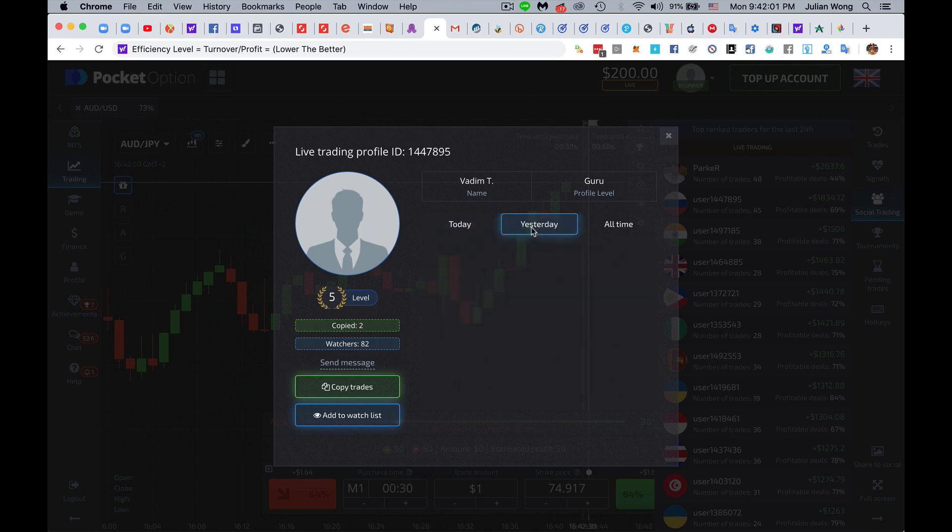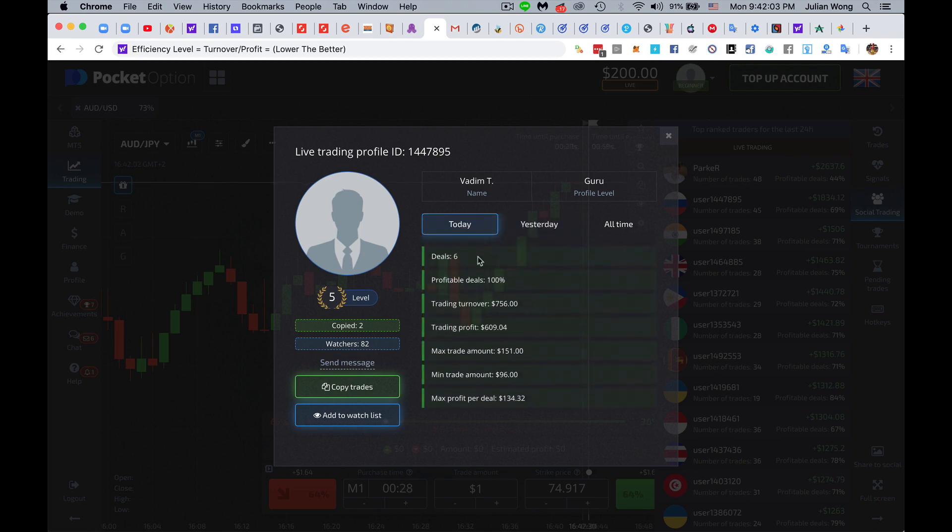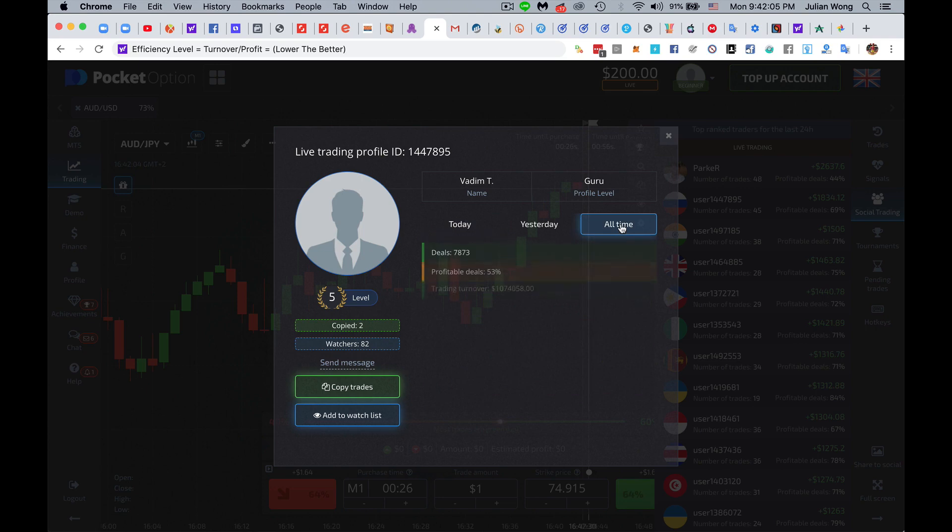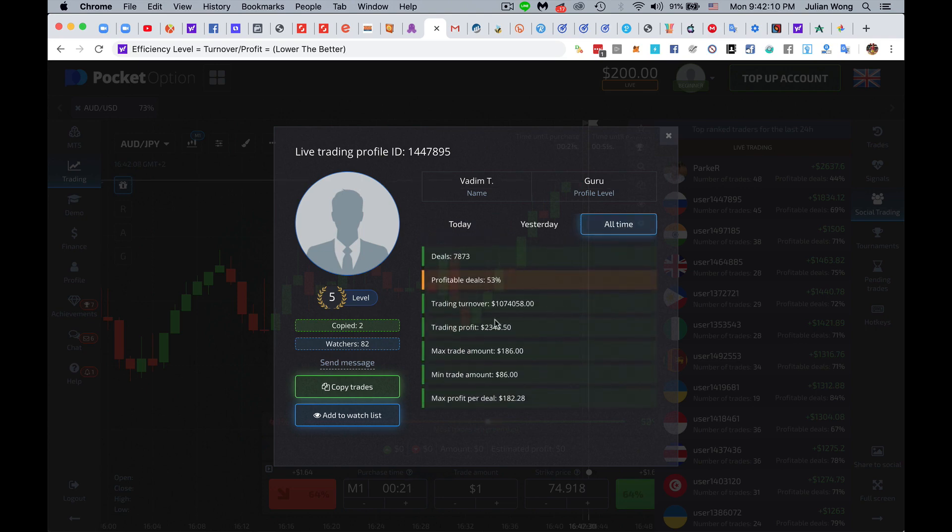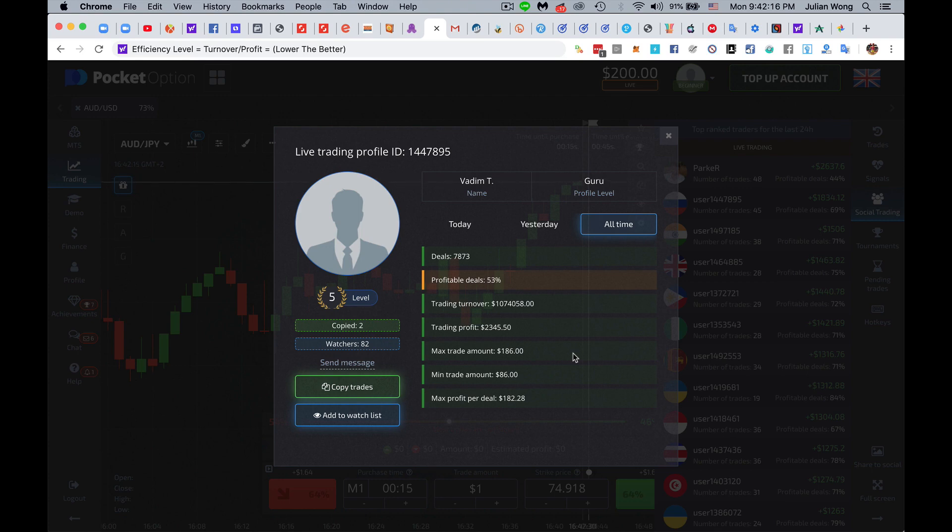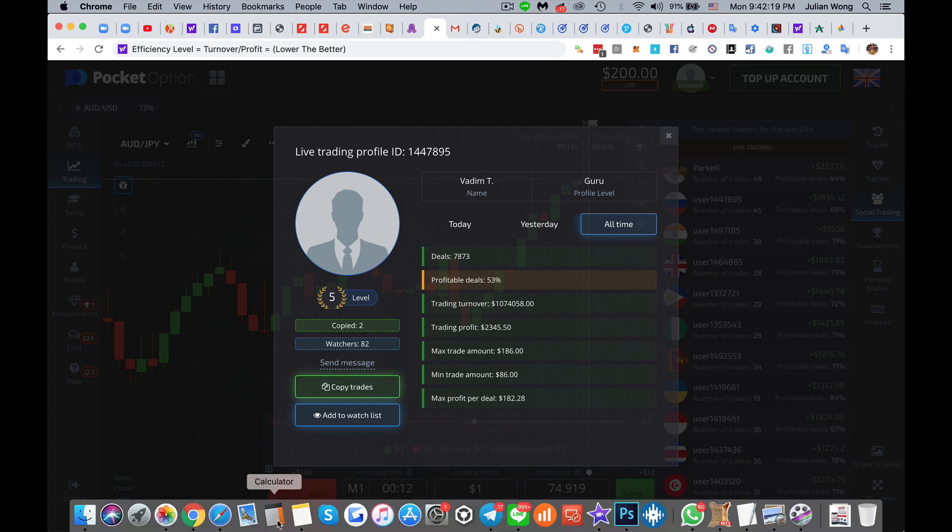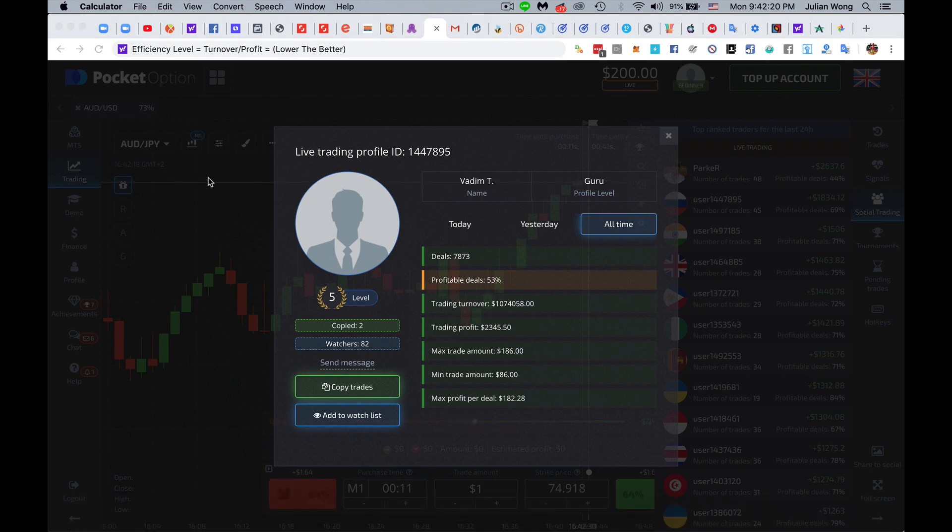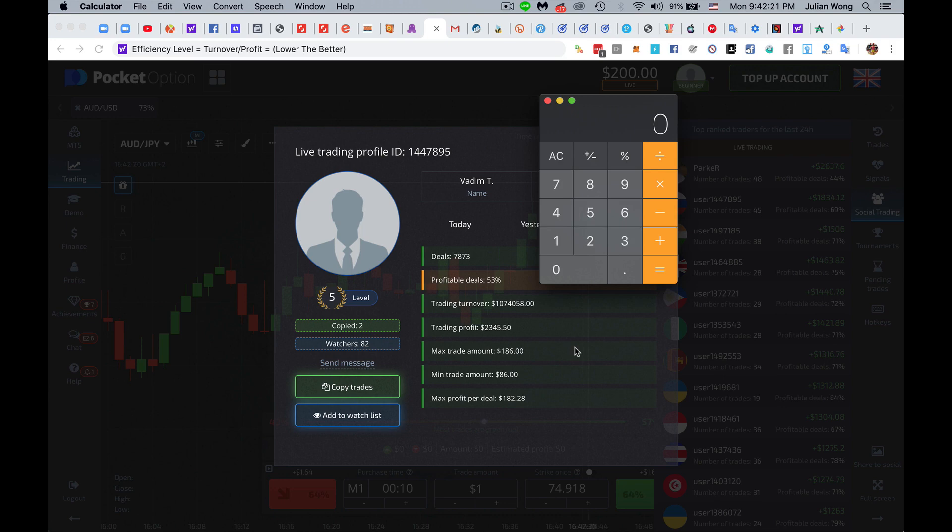So yesterday was 63% profitable. Today, 100% profitable. And the all time, 53%. But his overall profit is quite ridiculous. So that for me is a red flag. So earlier, remember with the other guy, we had like 6 times, right? 5.9 times. But this one, we're going to look at his efficiency level.